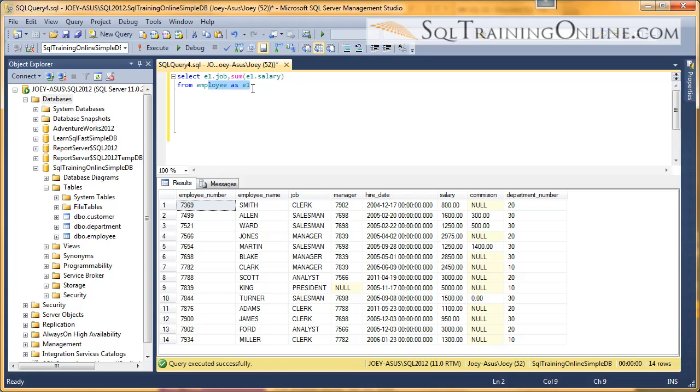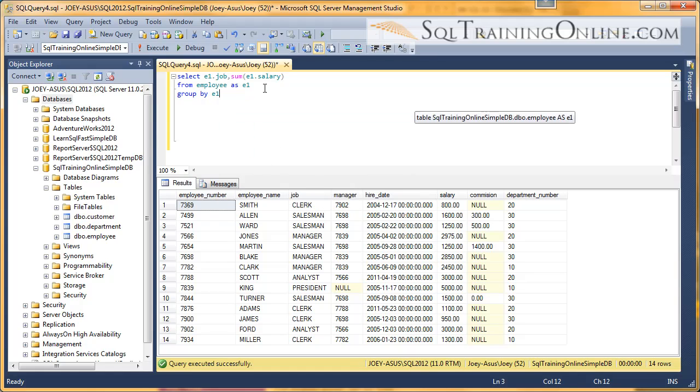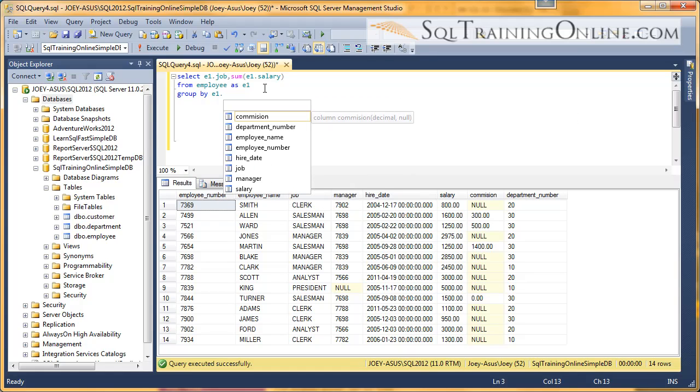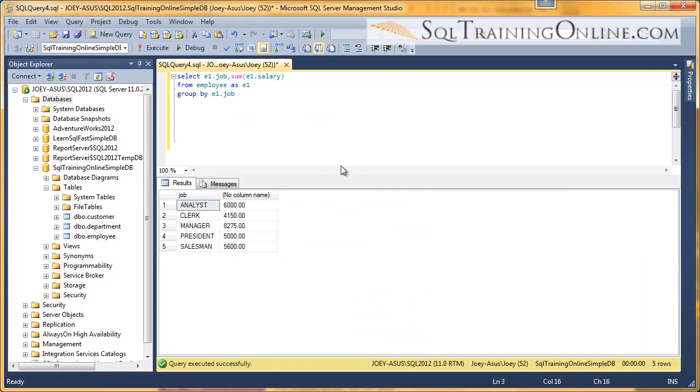And so in this case, I'll send you a group by clause, E1, and I will say job. And so when I run this, it all works just fine.